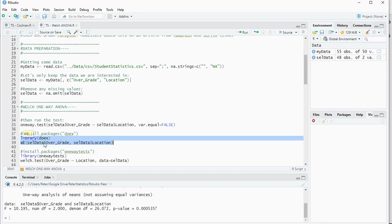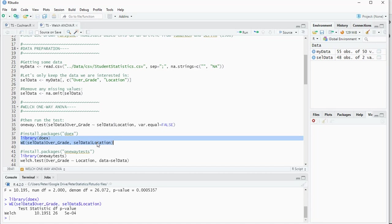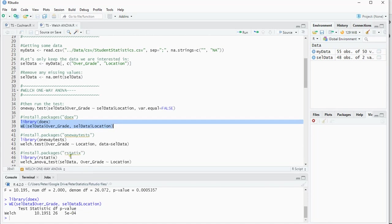Again, I feed it the scale variable and the grouping variable, and that should give you the same results. As you might notice, it actually only gives one degree of freedom instead of both of them, and it rounds the value as well, but the p-value is the same.